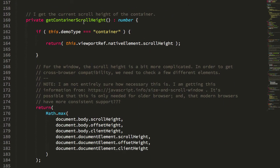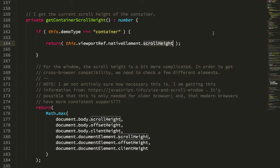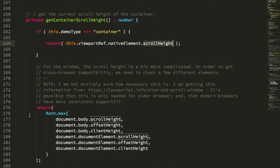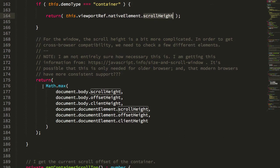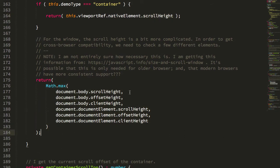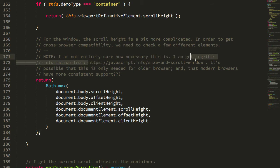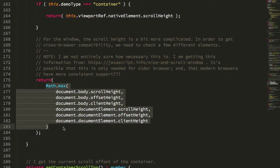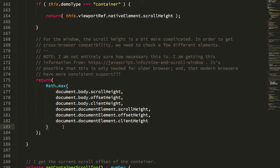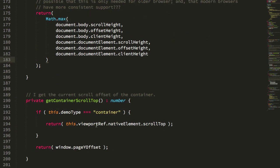to get the scroll height, if the demo type is a container, meaning we're using that overflow element, we can just grab the div's scroll height. Whereas if we're using the demo type of window, we use this sort of cascading approach to check various elements for their various heights. This is taken from this JavaScript info page. To be honest, I don't know how important this is. This may account for really old browsers that don't need to be accounted for these days. Apologies, I don't know, so I'm just grabbing that and using it as is.